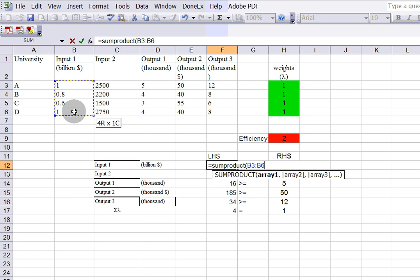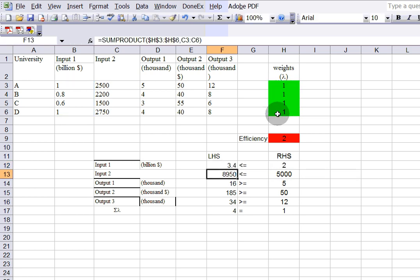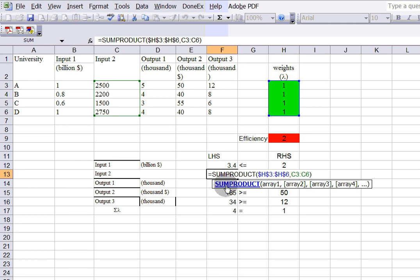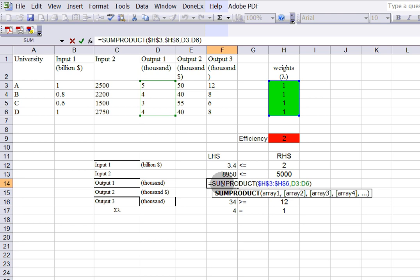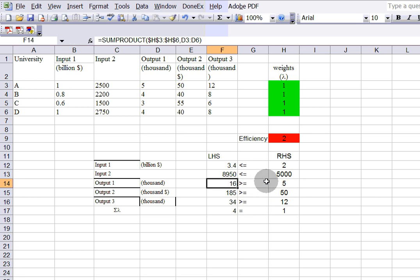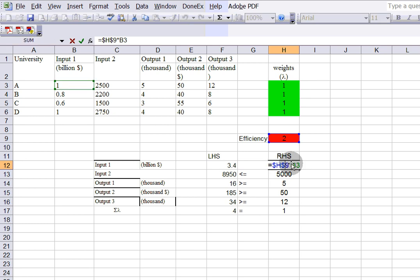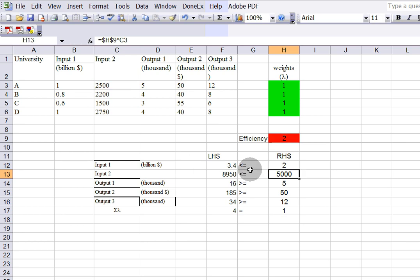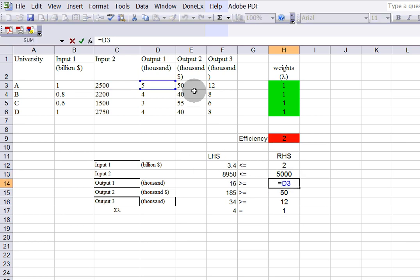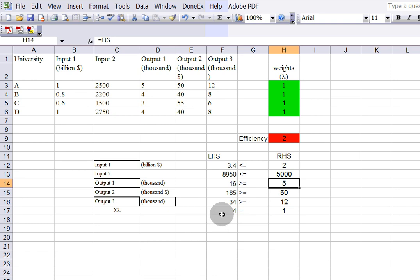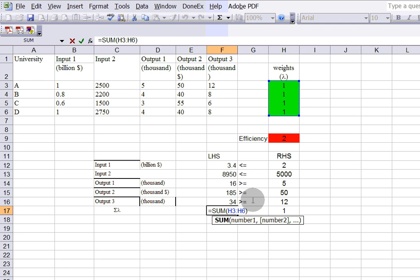In the formula I fixed the references, but you don't have to. You do the same for the second input, first output, and rest of the outputs. For the right-hand side, you have theta — the efficiency score — times the input. The next constraint is the efficiency score times the second input, and then you have the output values. Don't forget you also have the sum of all the weights — lambda — equal to one.